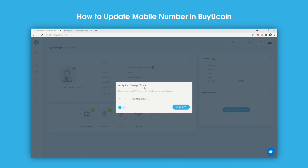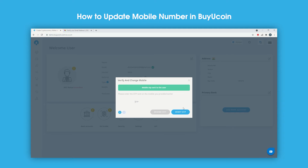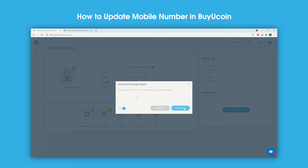Now enter your mobile number and click on Send OTP. Enter the 6-digit OTP code received on your mobile number and click on Verify OTP.